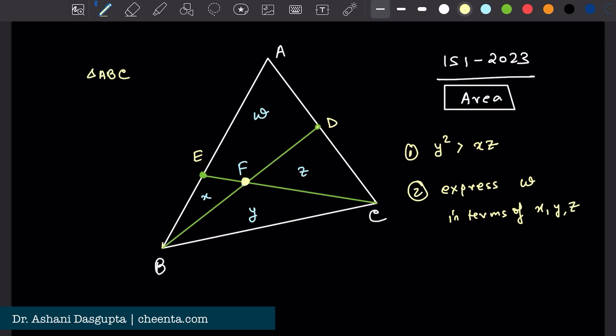To show Y squared is greater than XZ, there are many ways of doing this, but I'll just use one. From point B, let's draw a perpendicular — suppose this is H1. And from point C, we can also draw a perpendicular — suppose this is H2. Those are the two heights.